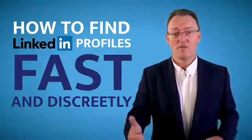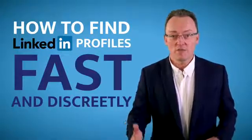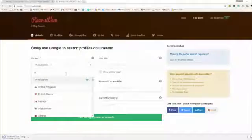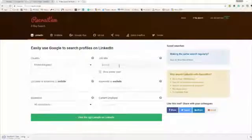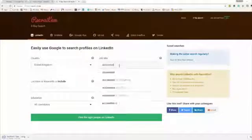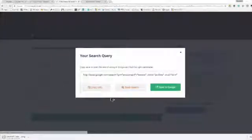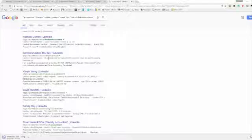If you log on and sign up to a free account, you can put in the search criteria — what kind of person, such as accountant, and which area. Then if you click on the LinkedIn search button, it will show all the LinkedIn profiles that exactly match the people that you're looking for.